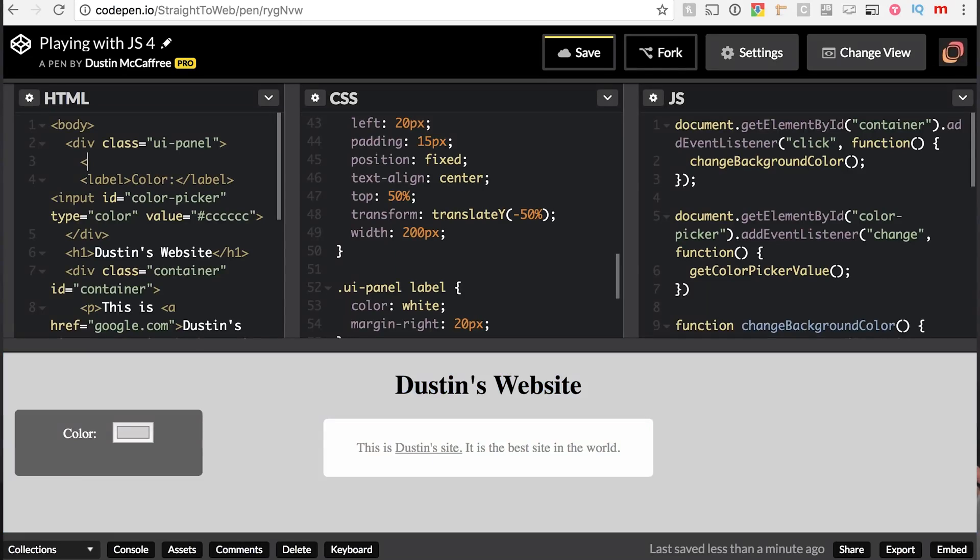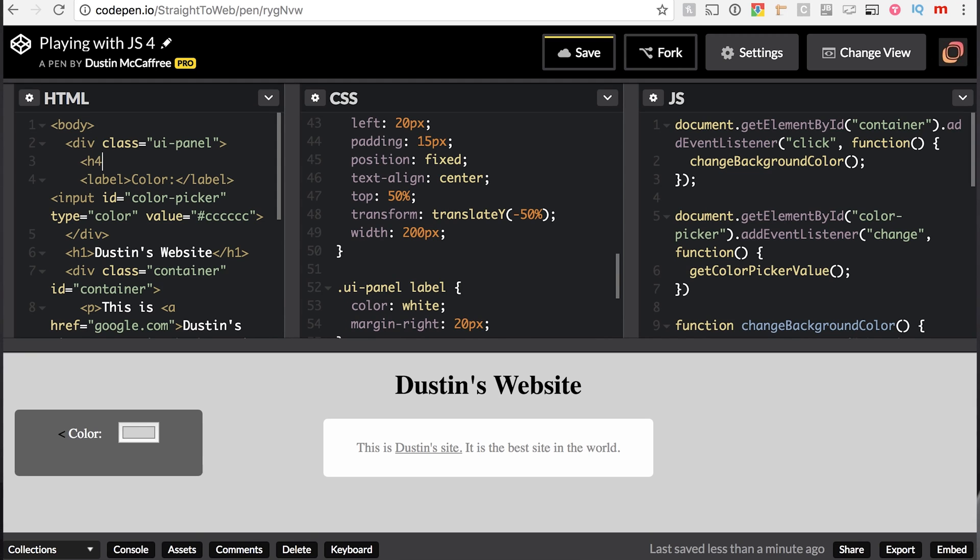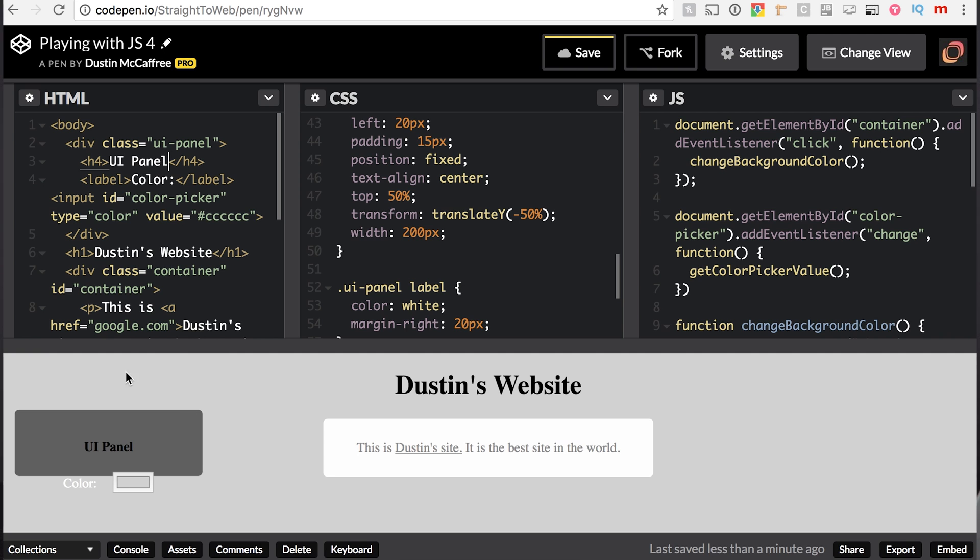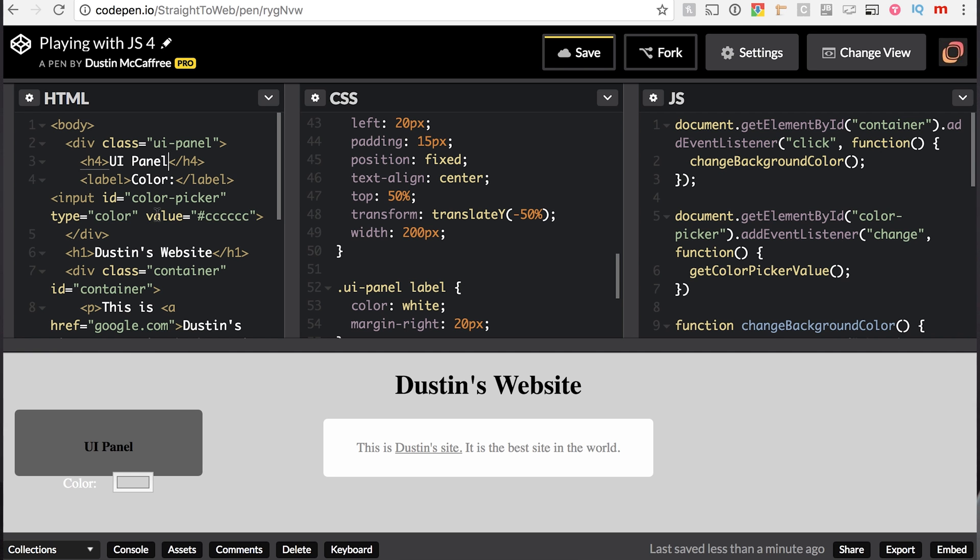Let's add a header to our, just like we used H1, we can use H4 for smaller headers. It's like the fourth level of sub headers. So, let's say UIPanel, it's a great name for a UIPanel, huh?